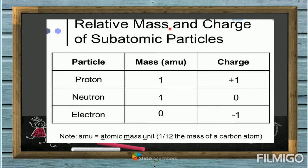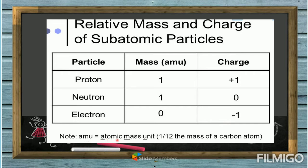Now we have the relative mass and charge of the subatomic particles. The proton has a mass of 1 AMU — where AMU stands for atomic mass unit — and a positive charge. The neutron has a mass of 1 AMU and no charge, meaning it is neutral. The electron has a mass of zero and a negative charge of negative one.